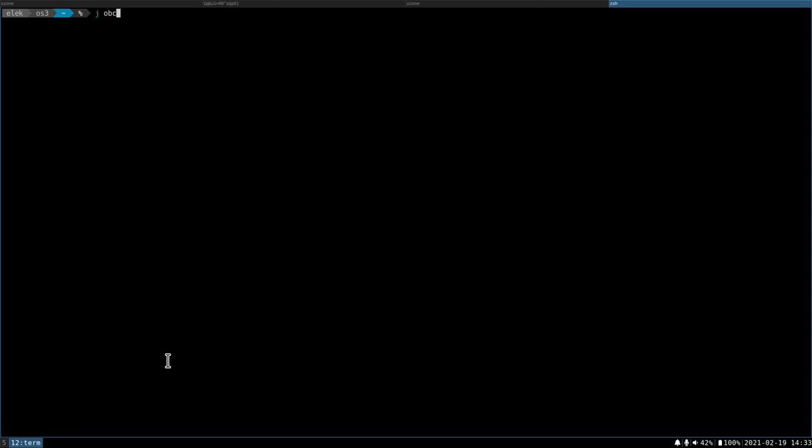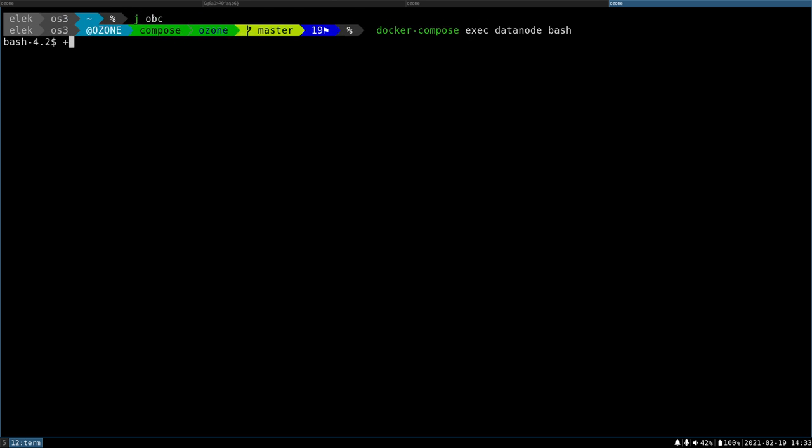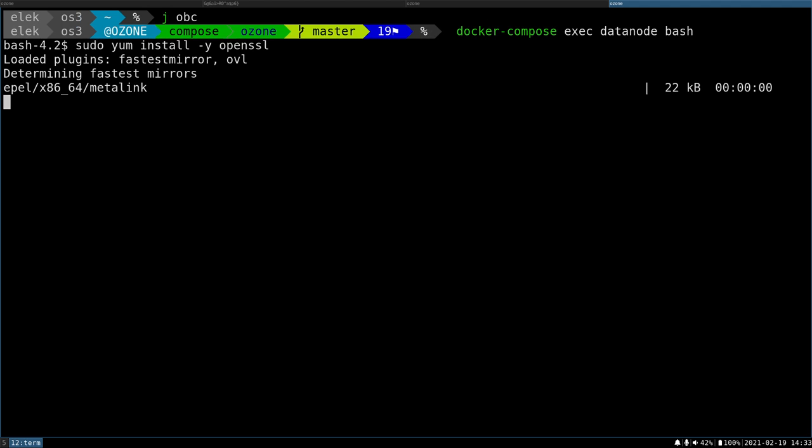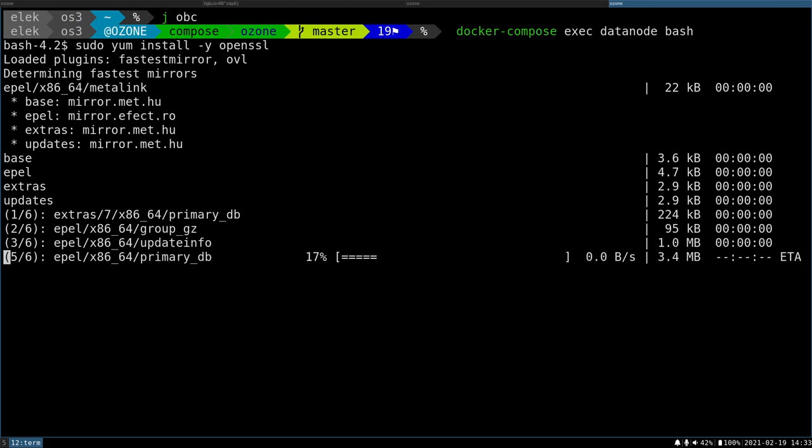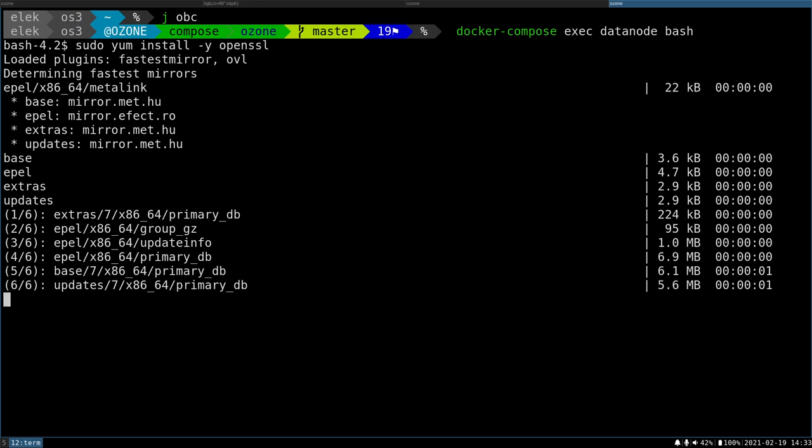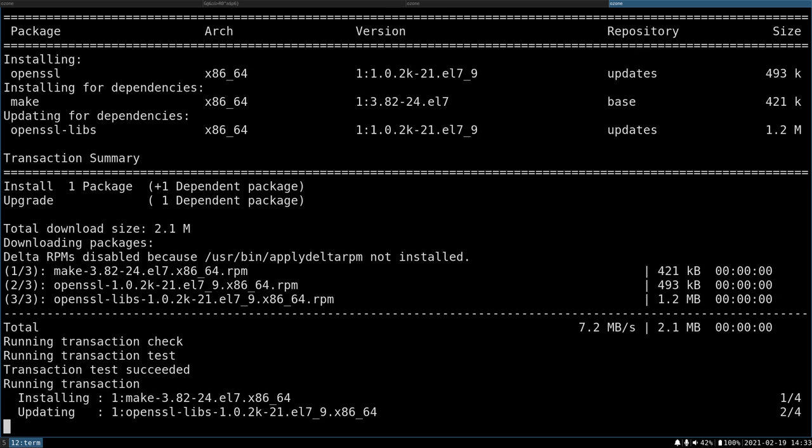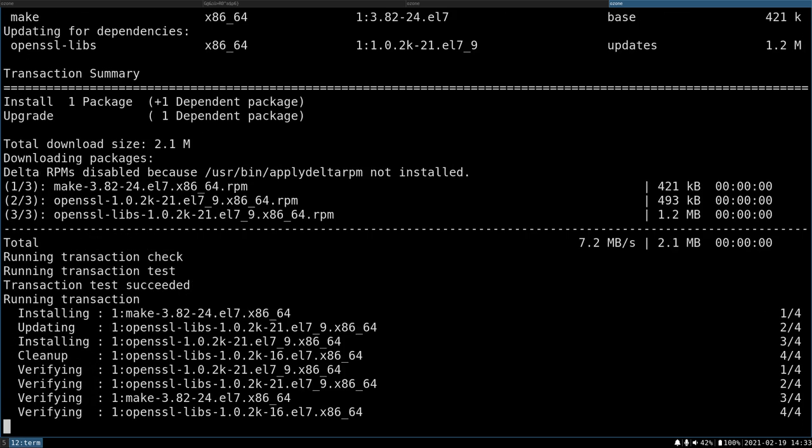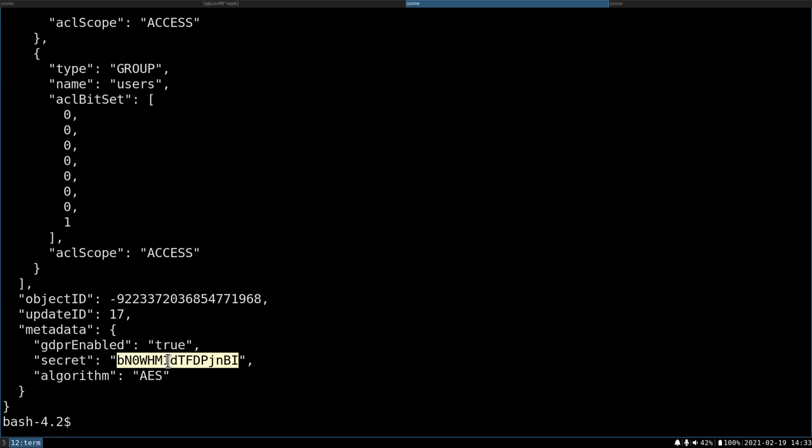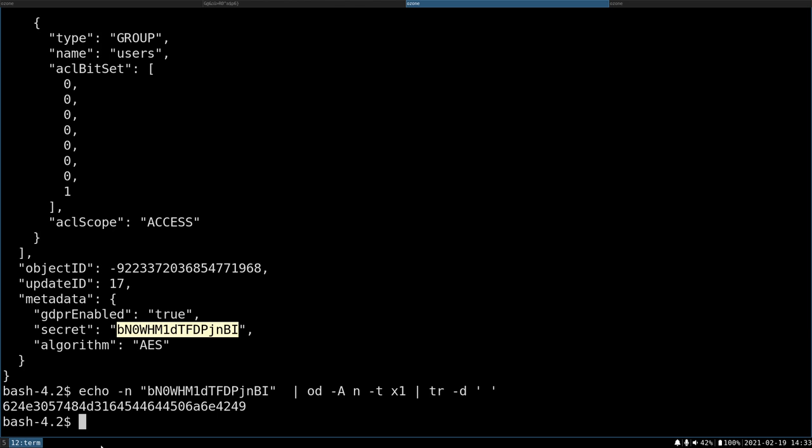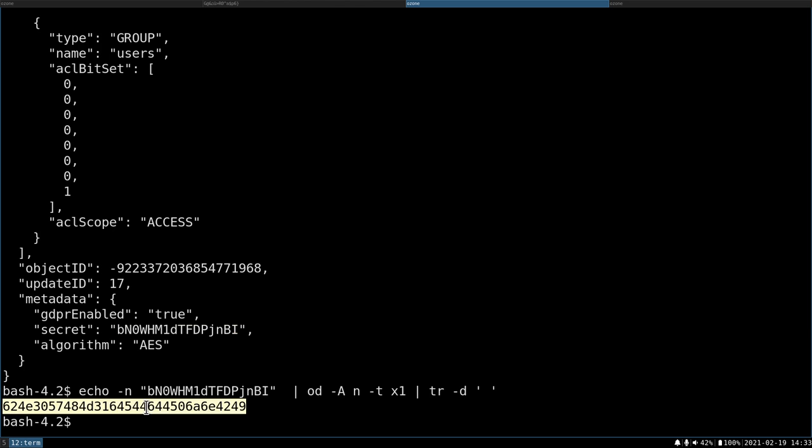So let's try to go back to the data node and let's try to use this key somehow. First of all, I need the OpenSSL package just to do some encryption or decryption. Okay, and I need this key in a hexadecimal format. So I can just convert it to hex with some Linux command line magic. Okay, so this is the hex key.